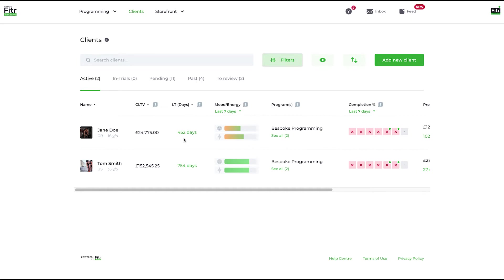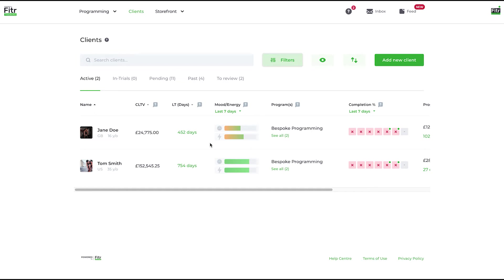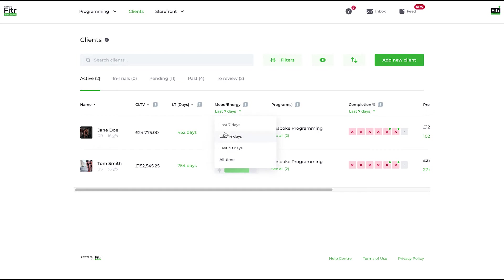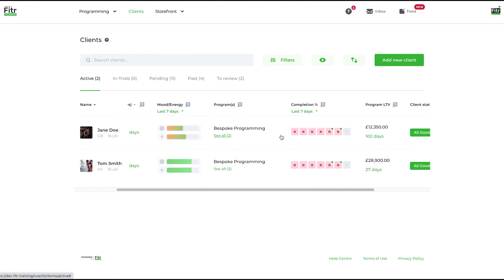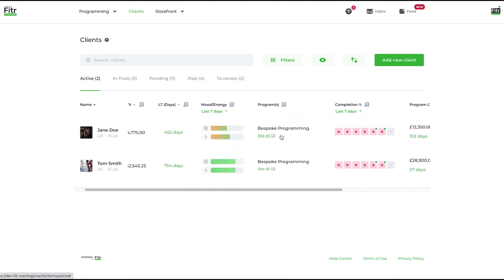Mood and energy levels: on the client side, they are able to record a mood level and an energy level for every day, and we will represent that to you on this sort of sliding scale. You can choose the time period that you wish. Obviously if you've got green as Tom here, happy client, great. Jane is not so happy—it could be an indication just to give them a message to see how they're getting on.